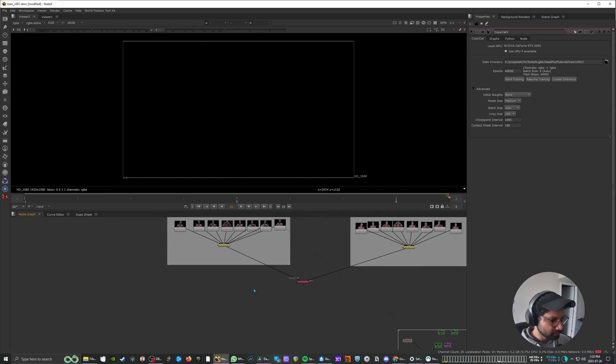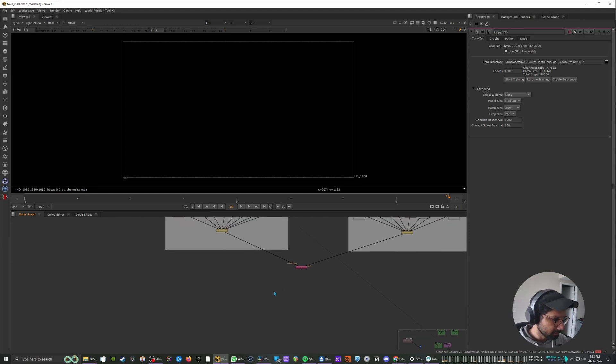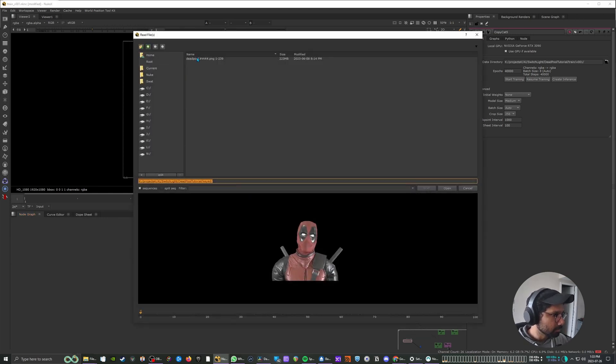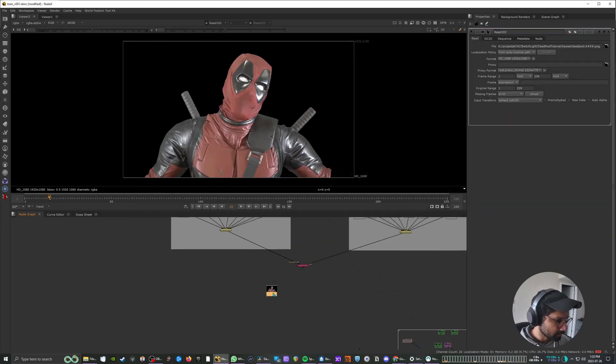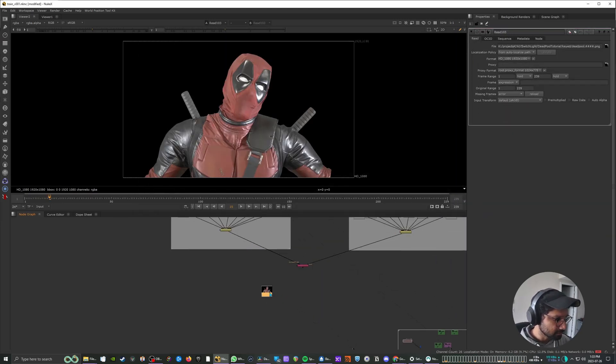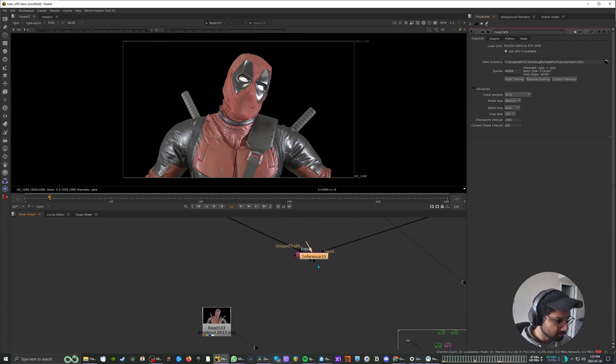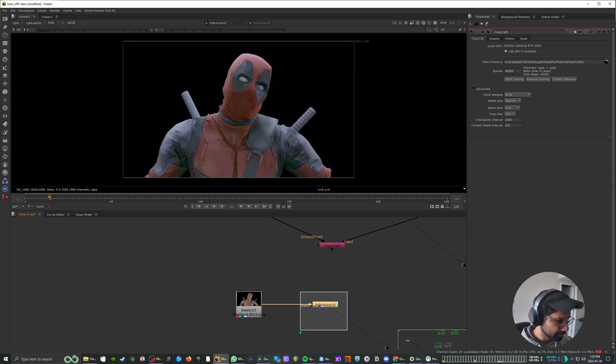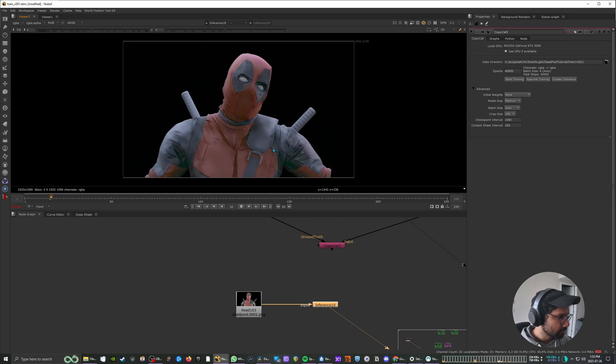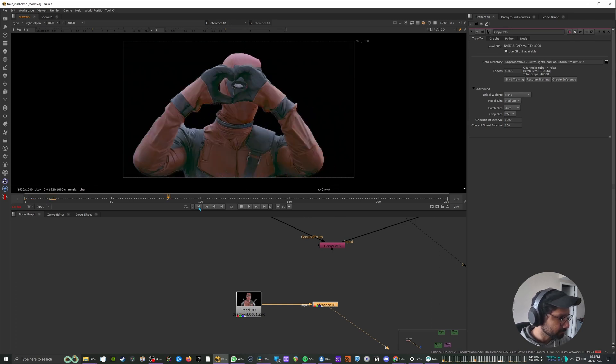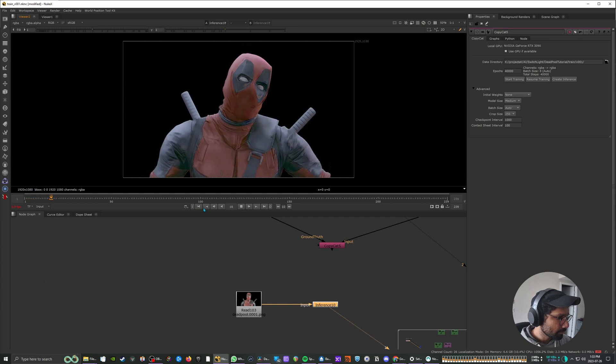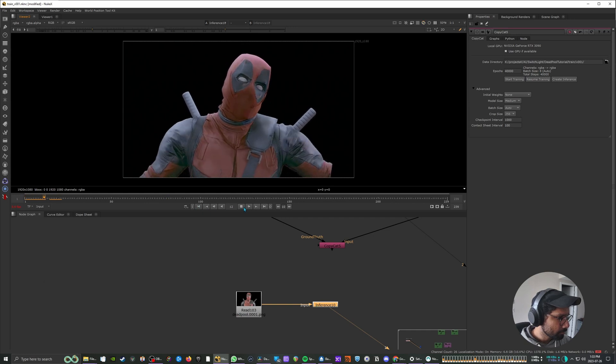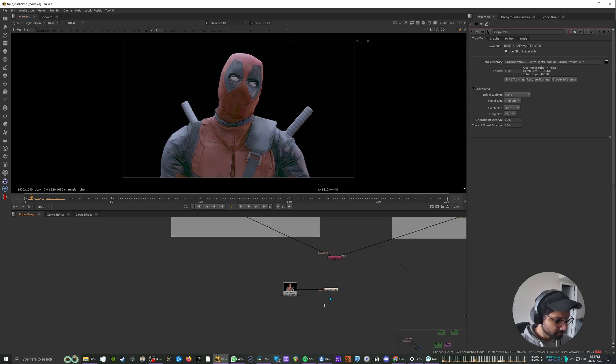Alright. So the training is done. And now I'm going to bring in our full sequence. And the CopyCat node, if you go there and then say create inference, it's going to create a node with all that trained data. And then if you connect that to the sequence, you can see we have our relit sequence. So that's how it works.